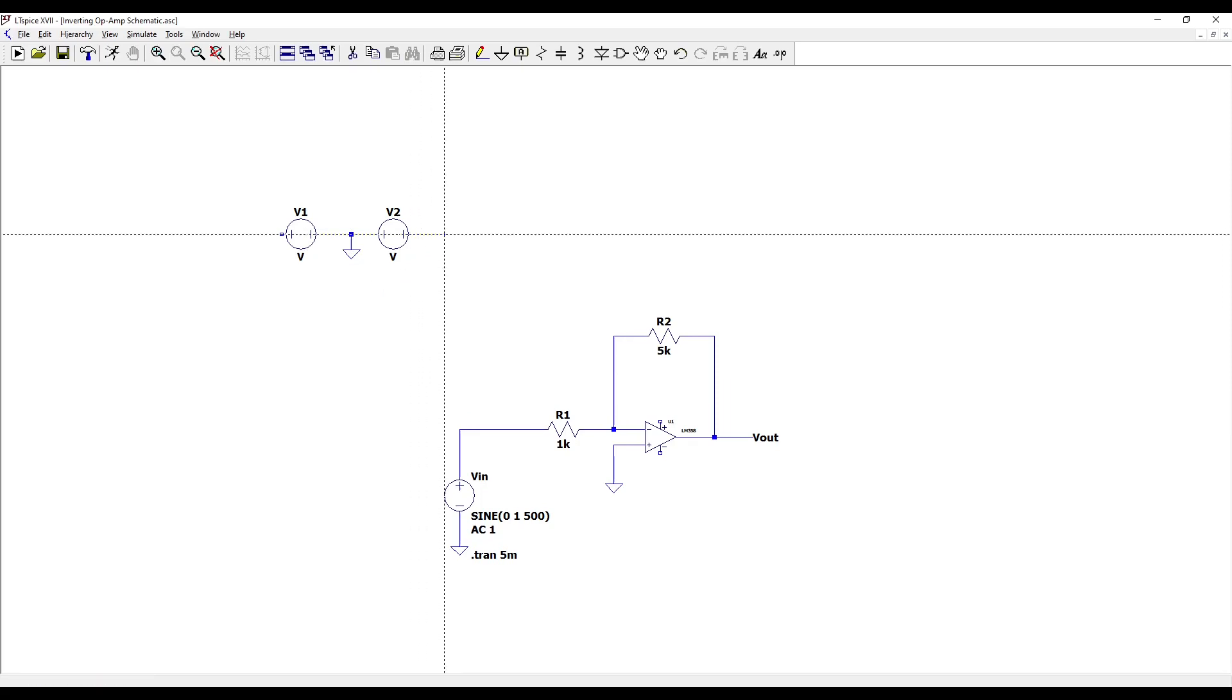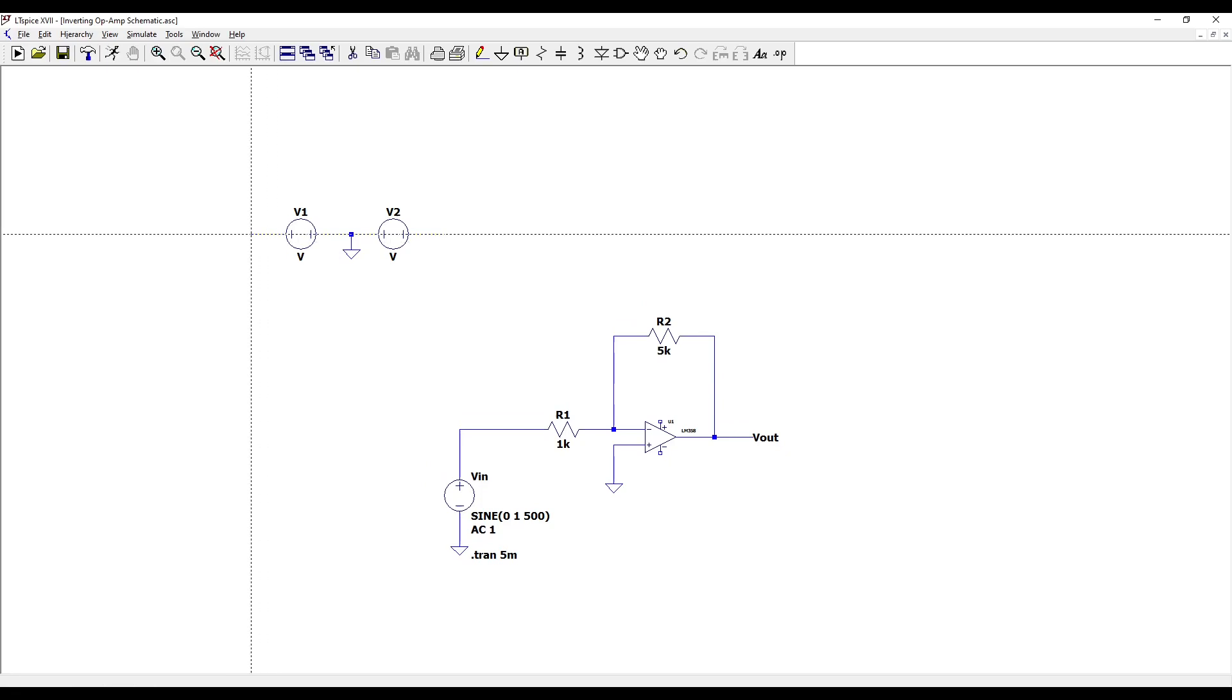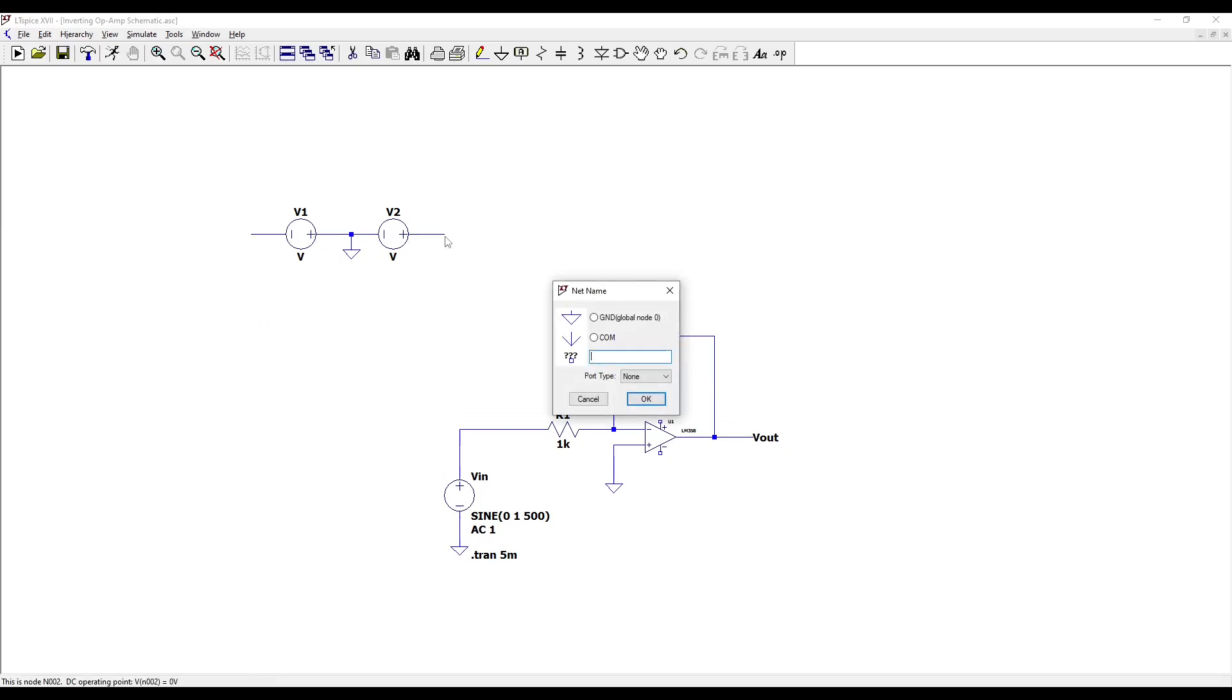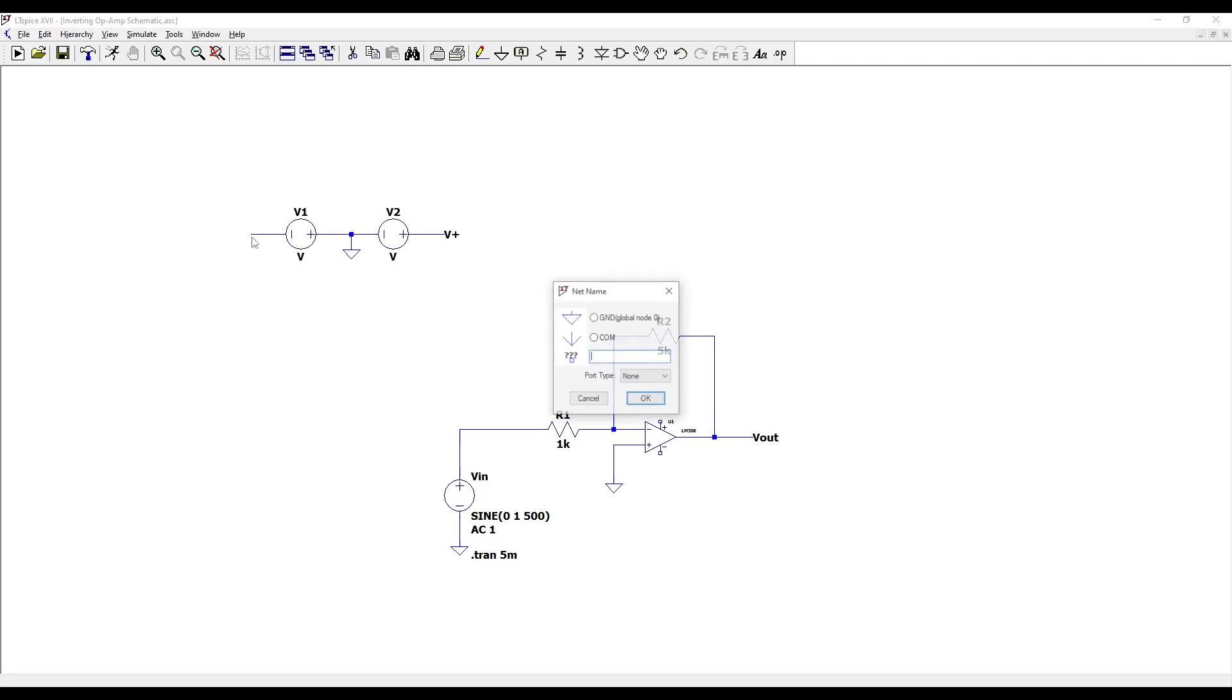Draw short wires from the open terminals and press F4 to name and place a node. Name this node V plus and place it as shown. Repeat this step, but rename the node to V minus.